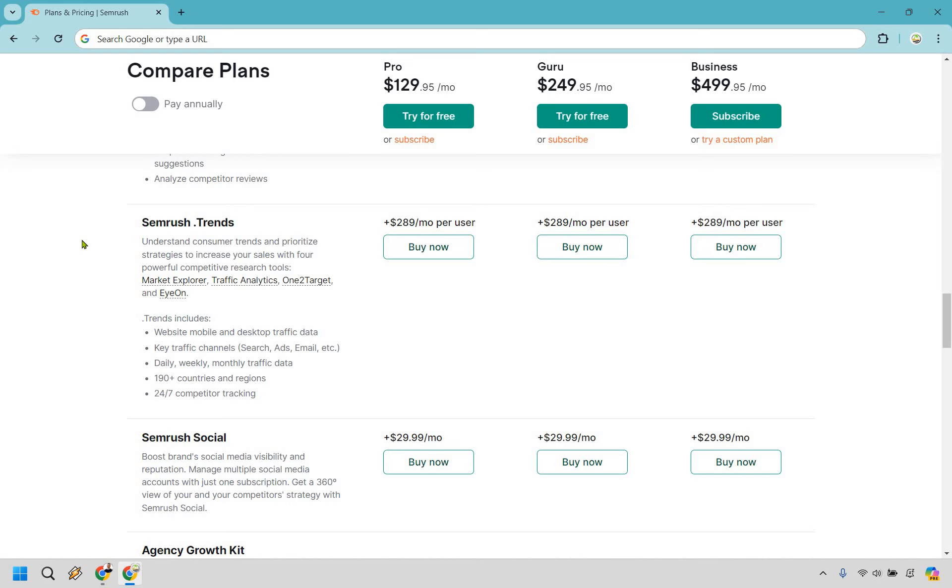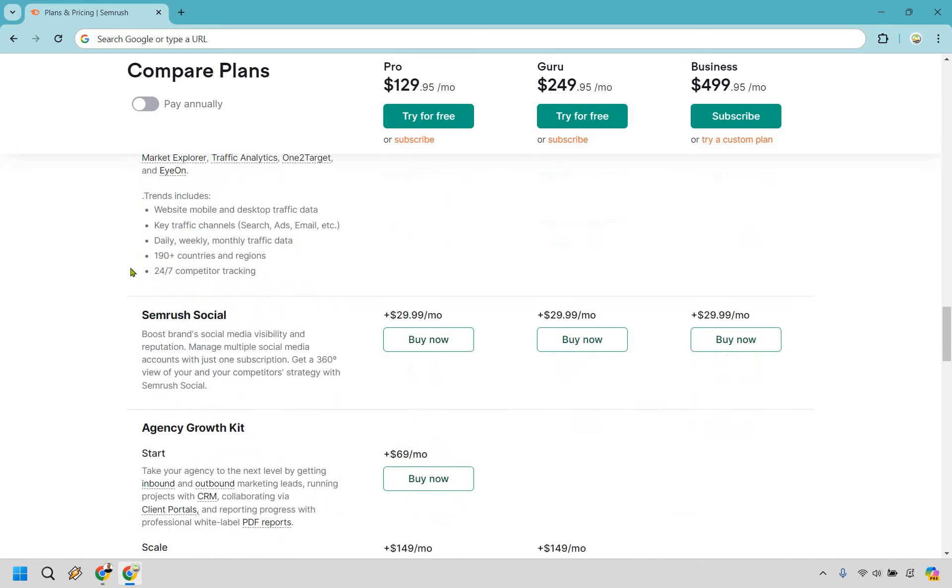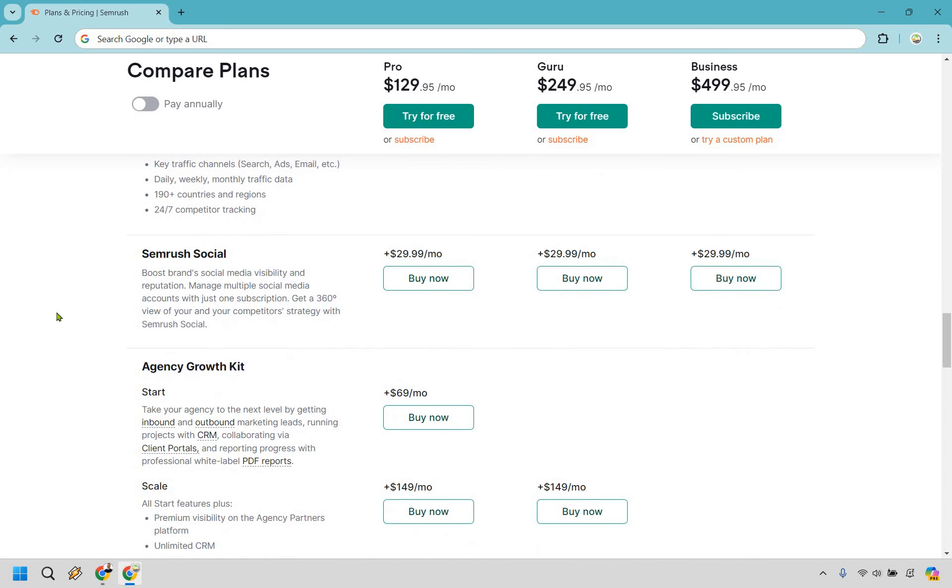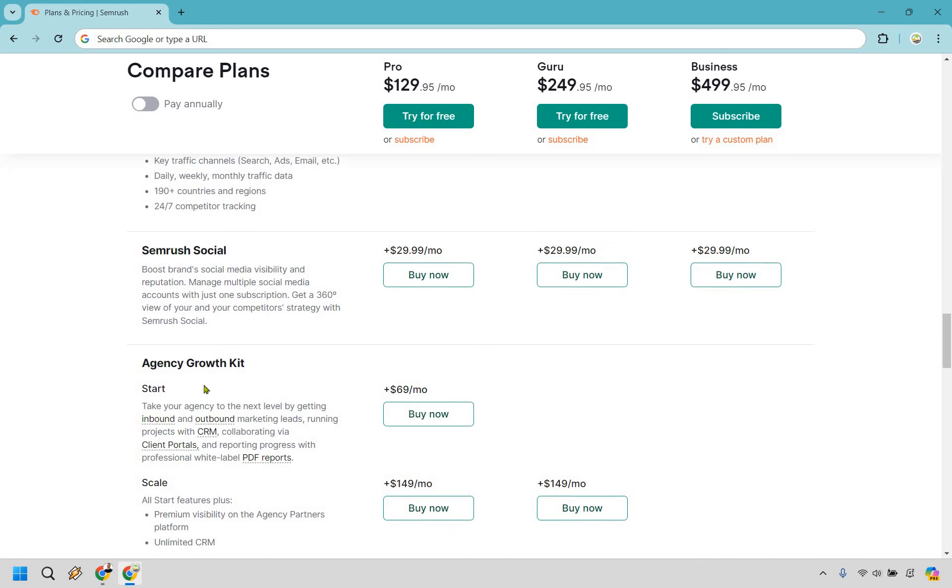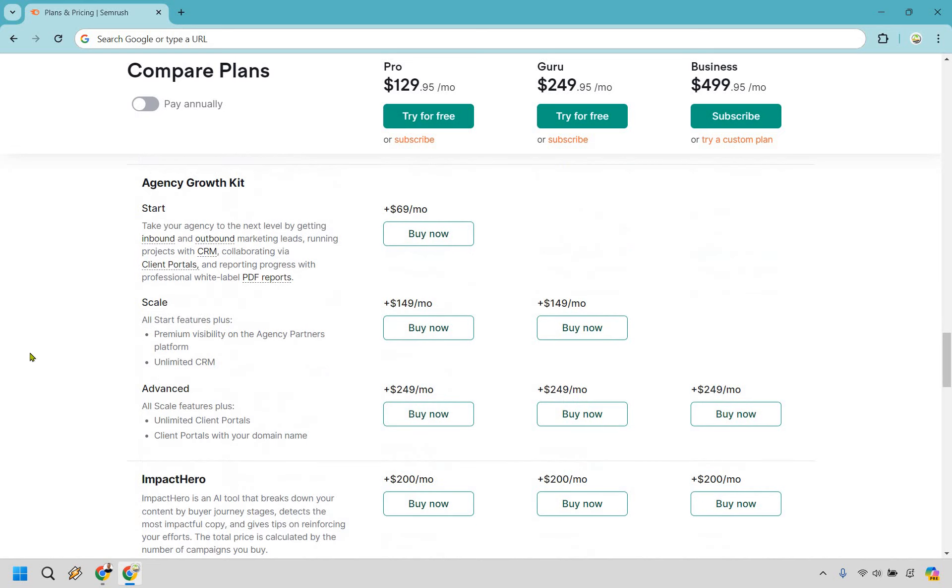There's SEMrush Social, where you can boost your brand social media visibility and reputation. If that's something you're looking for, once again, if you're a newbie or solopreneur, might not be for you as much, but an option, of course. And if you're an agency, this is going to be some features that you can tack on.